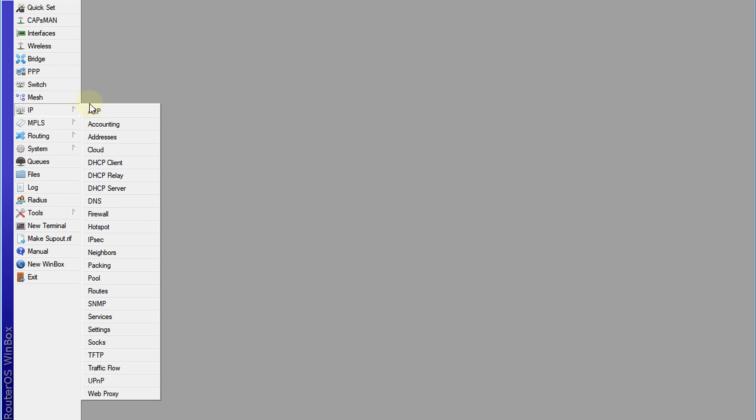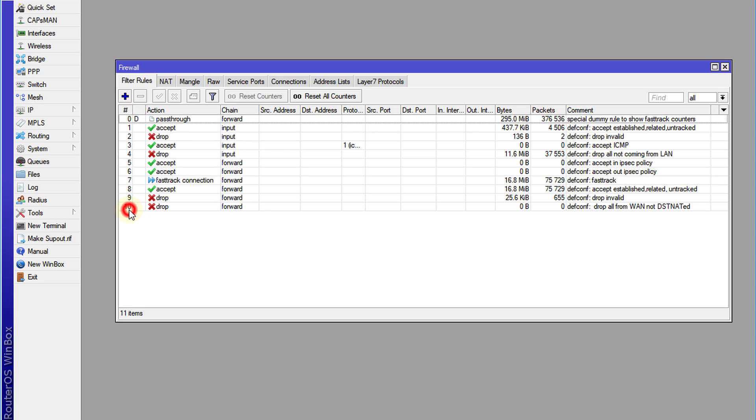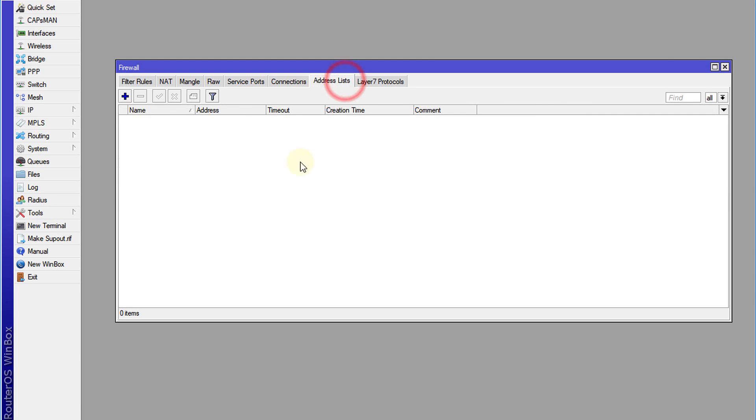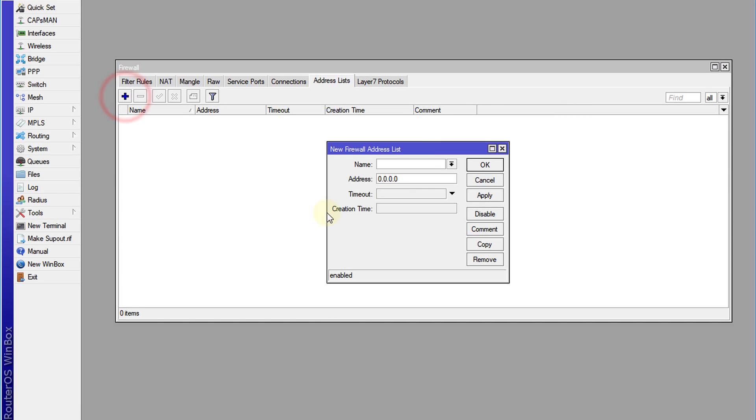IP firewall, click on address list, and we're going to create a new address list. I'm going to call this address list Gmail, and in the address field, this is a field that you would normally type in the IP address for this address list.